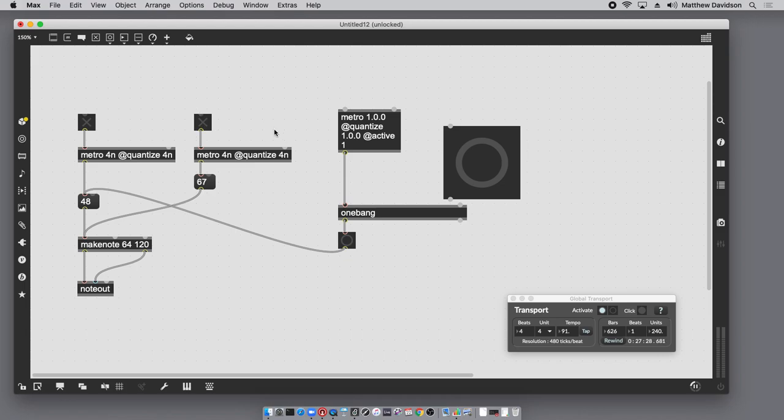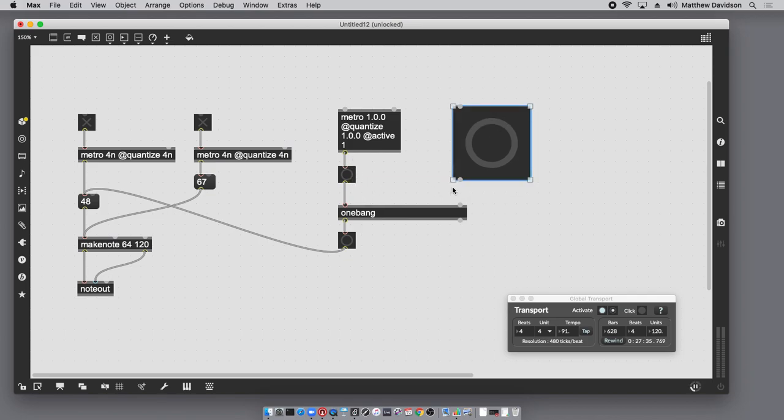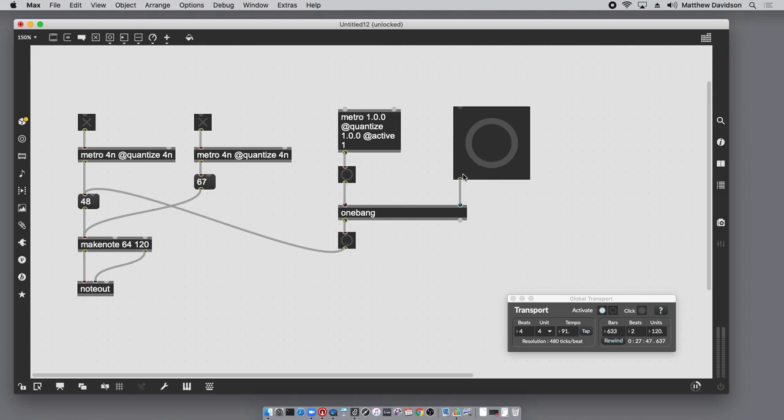So these metros are not on, this metro is going - let's add a bang just to demonstrate that this is actually happening. So there's the downbeat, and now this bang I'm going to connect to the onebang, and this is going to trigger some sort of action that's going to happen on the downbeat of the next measure. So there's a downbeat and now I click, and there it is.